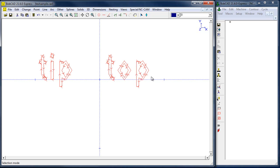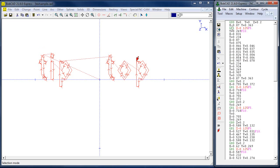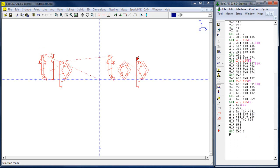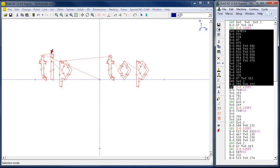Once we've selected in the order and direction we want, I'm going to do a Cut Auto. Now the path the tool follows will be based on my selection. As I scroll through the code, you can see it's following the selection order I chose. This isn't a complete program — it's a partial program. We still have to insert our header, footer, and tool calls. You can see the rapid position move, the feed down, and then it cuts around the shape, goes back up, and moves over.